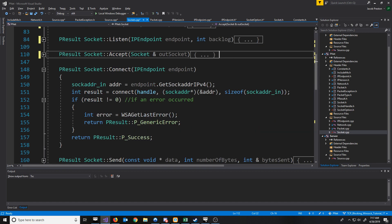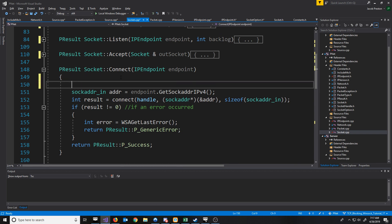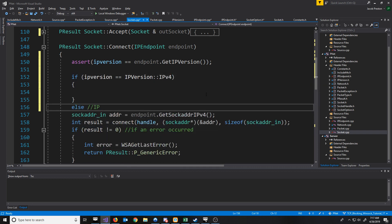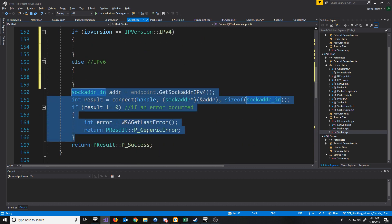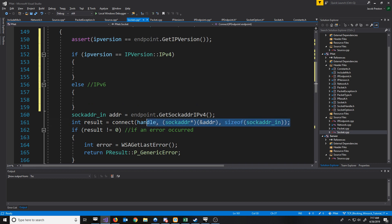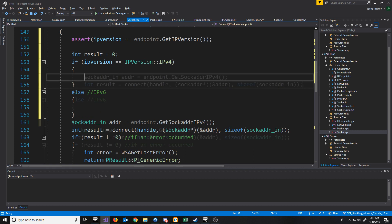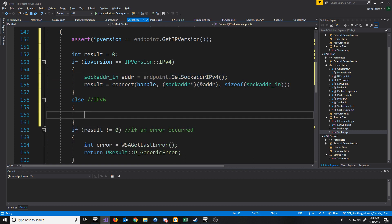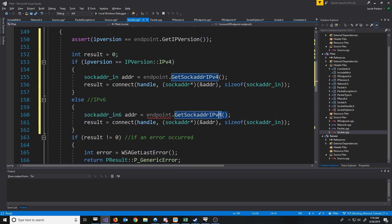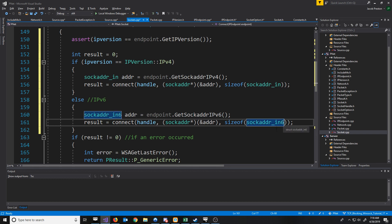Now let's look at our connect function. For our connect function, we're going to assert that the IP version matches between the endpoint and this socket. Of course, for IPv4, we will have the same logic as before — we're just going to declare our result variable up here. And then for version 6, it's very similar, except we are going to call getSockAddr_IPv6 and pass in the size of our sockaddr_in6 struct.